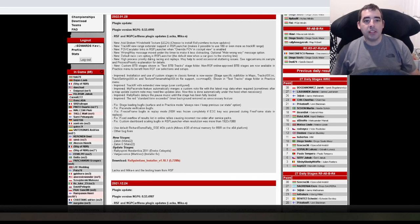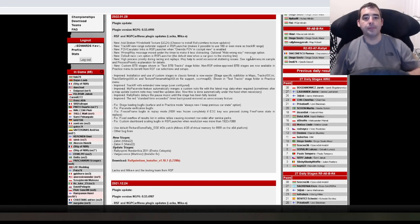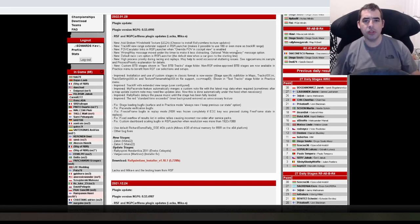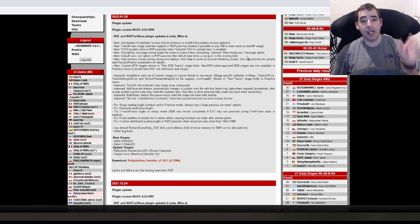New wrong way message moved under the timer to make it less distracting. Optional hide wrong way. I thought that was already there. So that's basically if you're going the wrong way you get a notification. You can do away with that if you want.